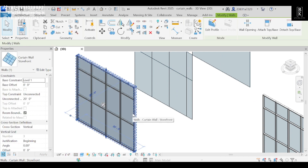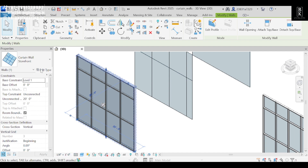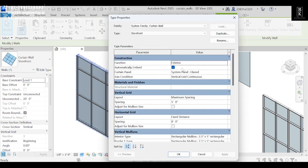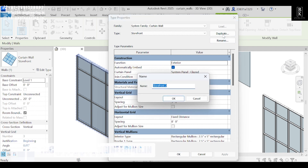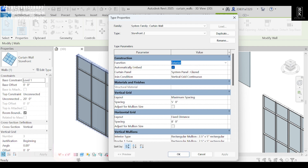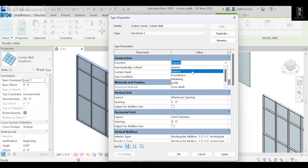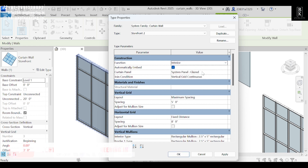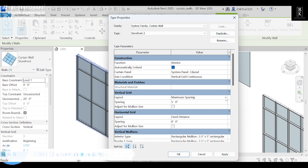This is a storefront. To edit it, select Edit Type. For editing anything we have to duplicate it first. Next, here we have different types — I'll make it as Interior. And next, the grids have maximum spacing.